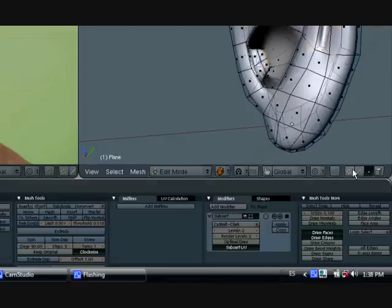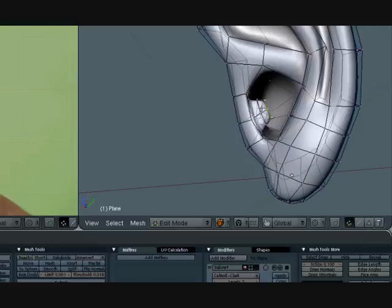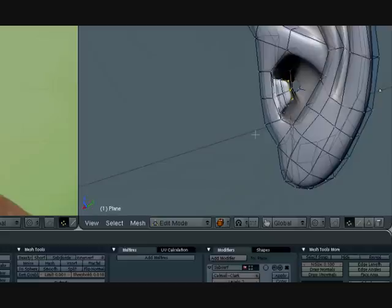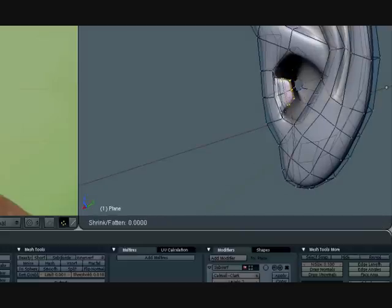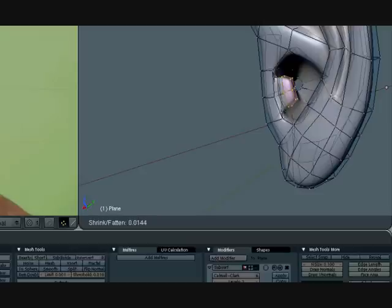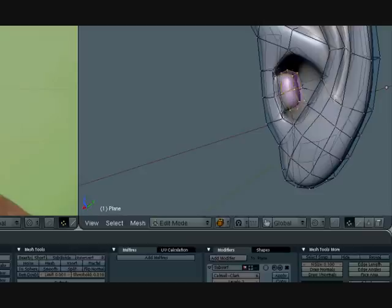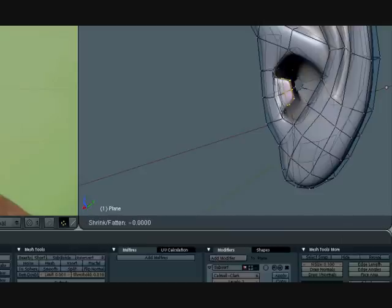Now, let's go into vertex select mode. Select this other loop here. Wrong loop. Sorry. Select this here. And press Alt S. And it'll just... Oh, that's too much. Alt S. Just a very little bit.